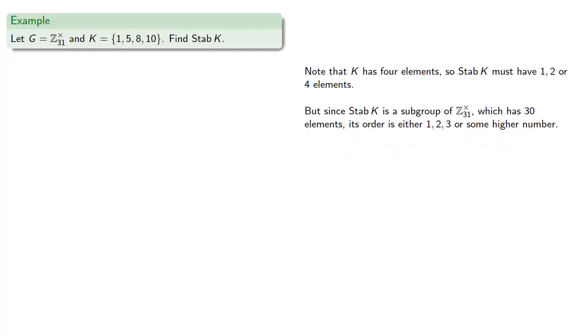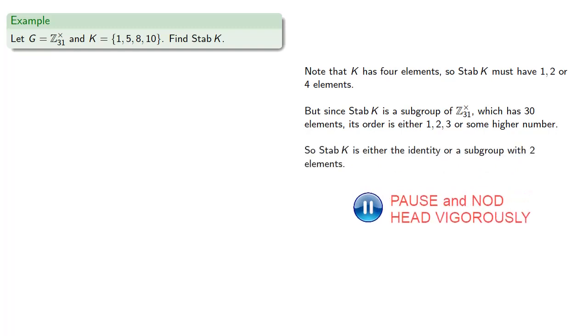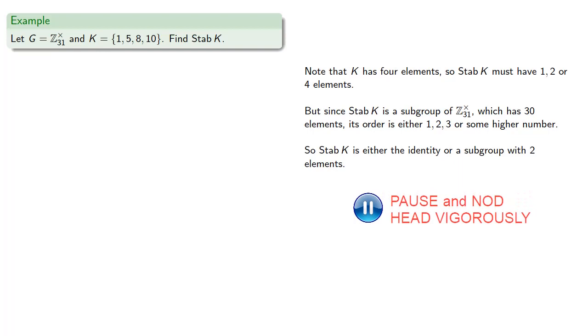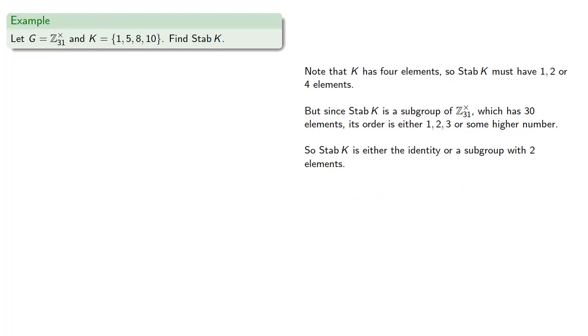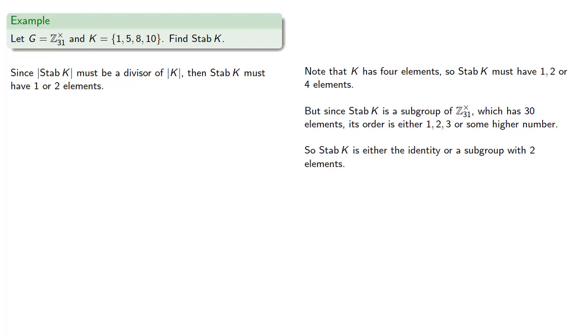And so the stabilizer of K is either the identity or a subgroup with 2 elements. Since the order of the stabilizer of K must be a divisor of the order of K, then the stabilizer of K must have 1 or 2 elements.